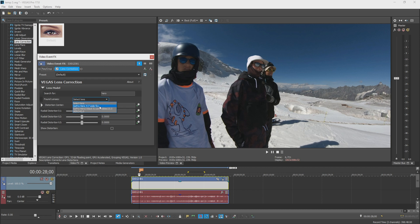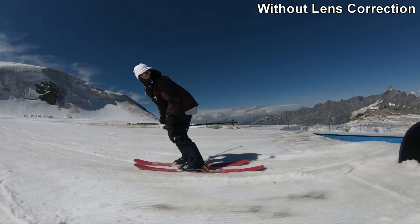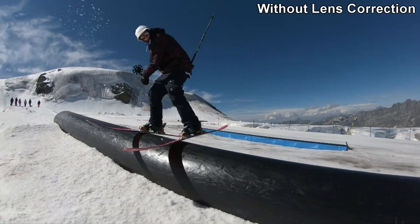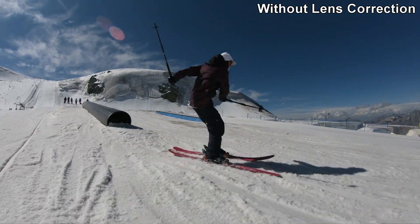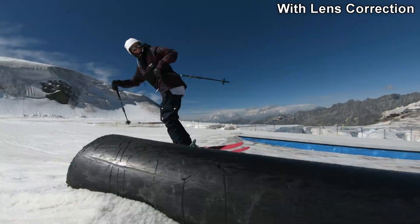Tip number six: using the lens correction plugin to make your GoPro footage not look like GoPro footage. You can take out the roundness — the fisheye look — and make it look like it was shot on a normal DSLR-style camera. This is especially helpful if you want to make your footage look more cinematic.